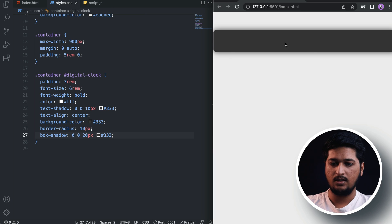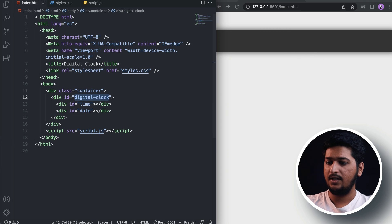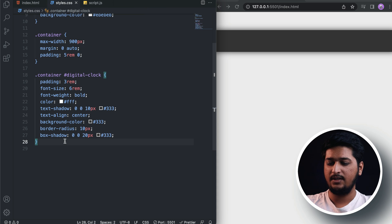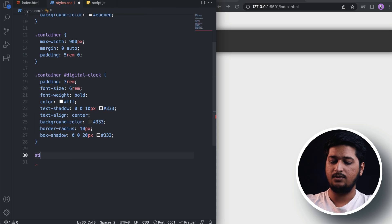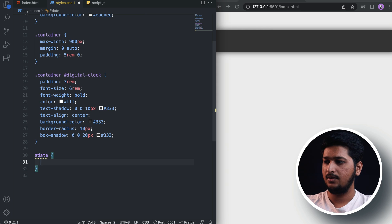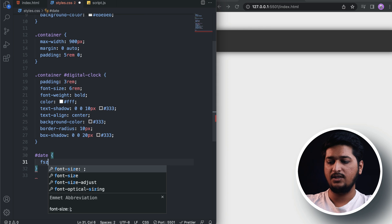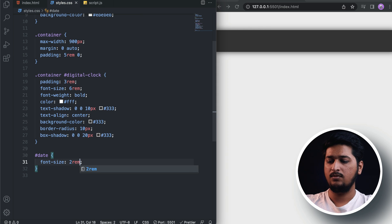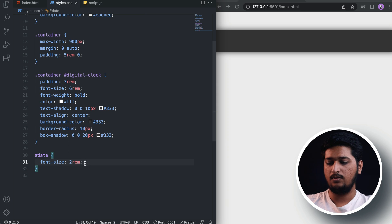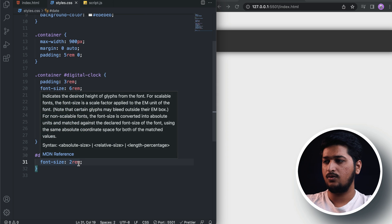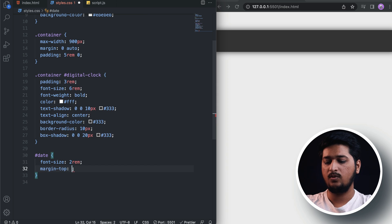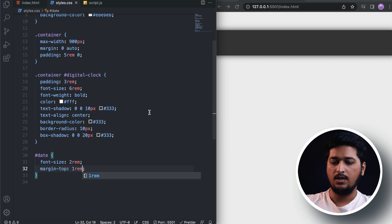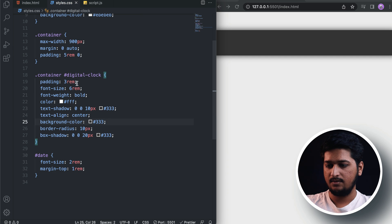We now have the box shadow as well. For the date display, it should look smaller, so for the date I'll target the date ID and set the font-size to 2rem. For the time it's 6rem, but for the date it's 2rem. Let's also add a margin-top of 1rem. That's it for the CSS.